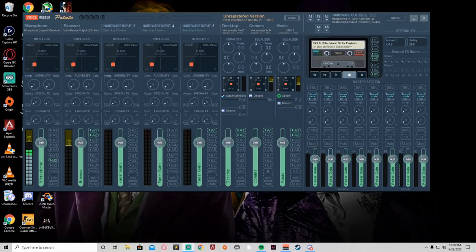What is going on Phantom Army? It's your boy Phantom Stilts and welcome back once again to another brand new tutorial video on the channel. Hope you guys are excited for this tutorial. Today we are setting up VoiceMeeter for streaming as well as recording for your YouTube videos.